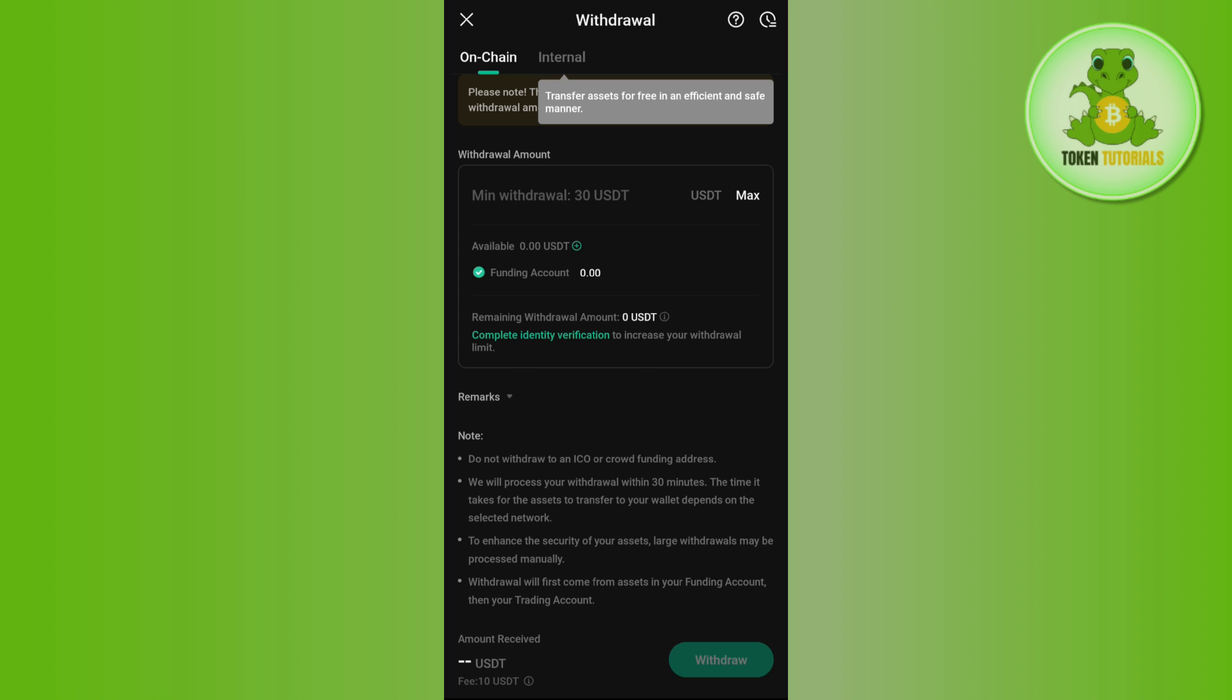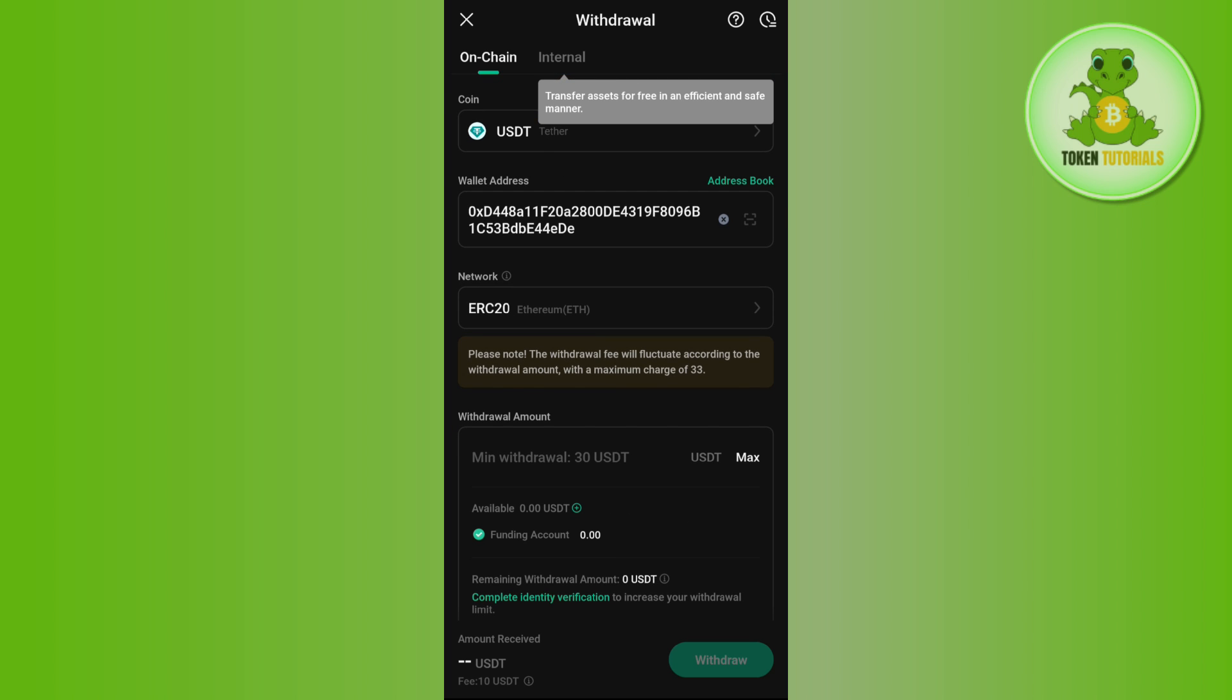On the next page, you just have to confirm your withdrawal, and this way you will be able to transfer from KuCoin to Crypto.com. If the video was helpful, then don't forget to like the video and subscribe to the channel. Thank you so much for watching.